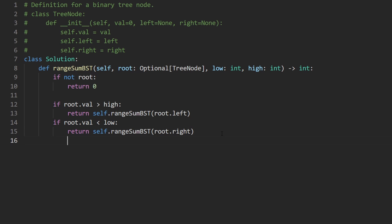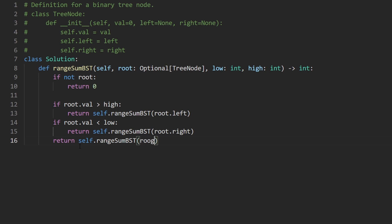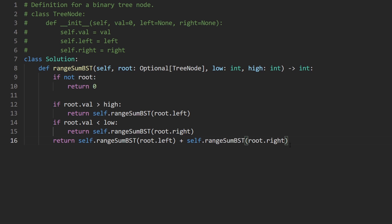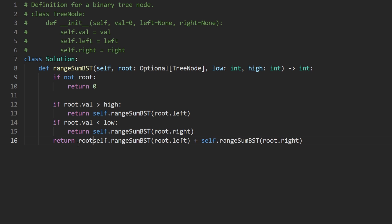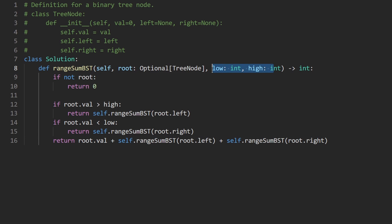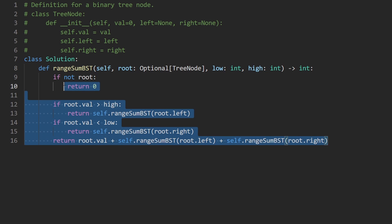Now if neither of those execute, then we know for sure that this value is in this range from low to high. So let's return self.rangeSumBST calling it from the left subtree, as well as from the right subtree, adding those together, and also adding to this, the current root.val, because we know this value is definitely within that range.